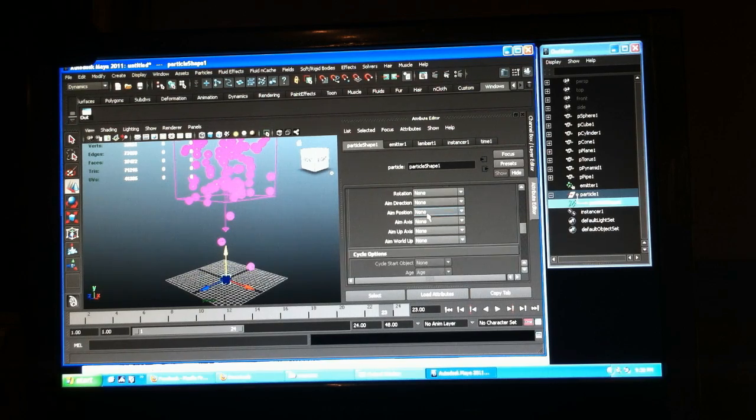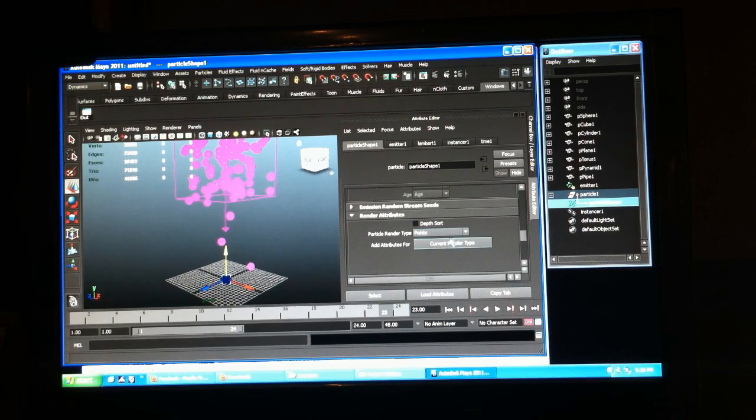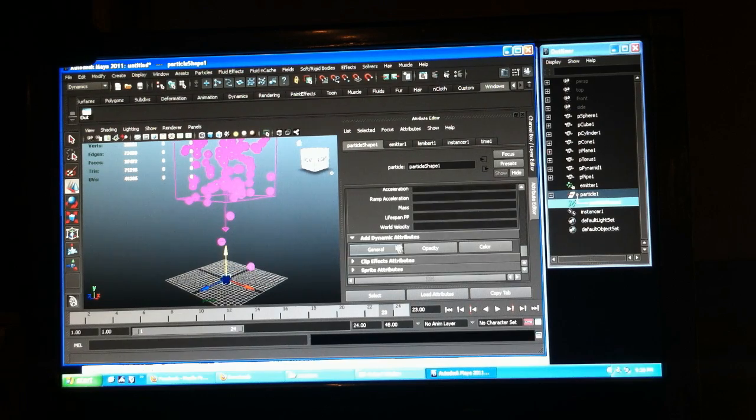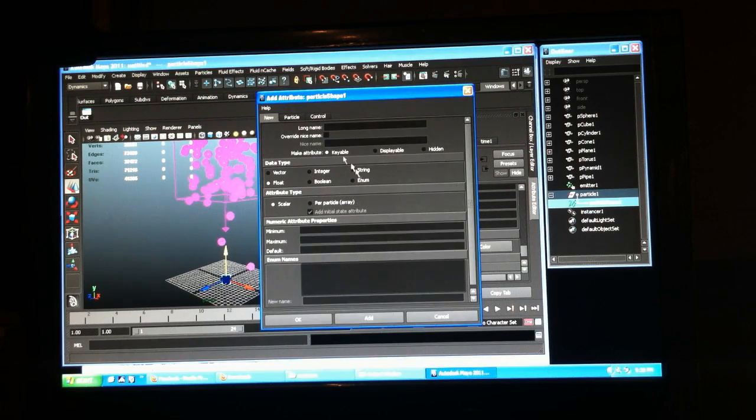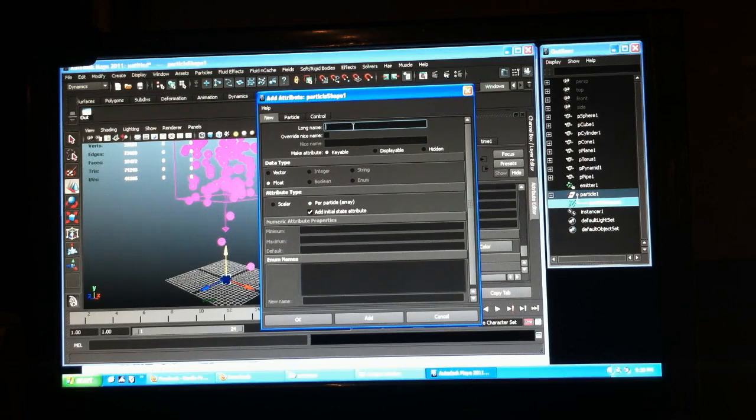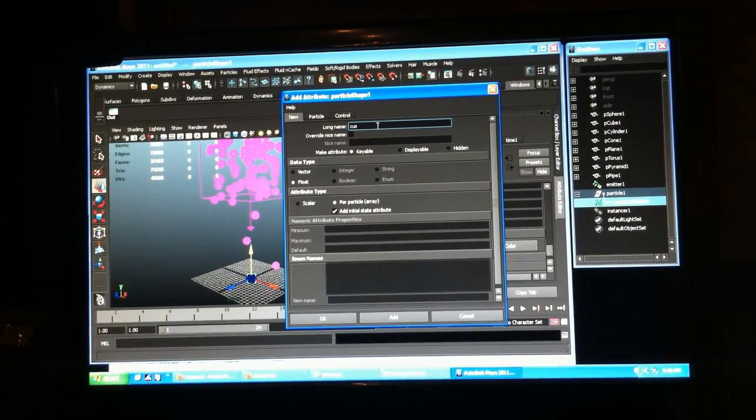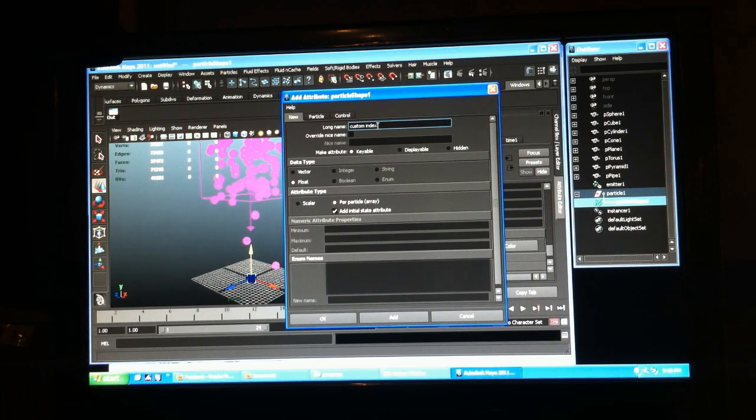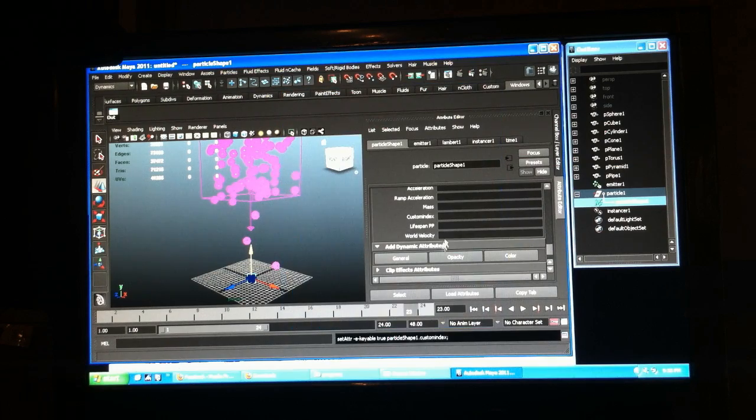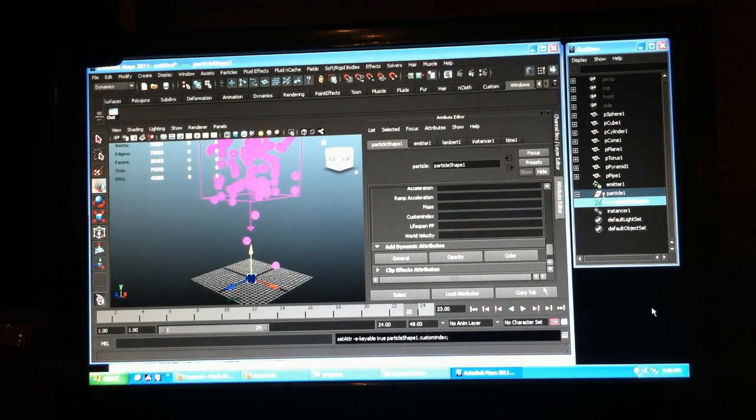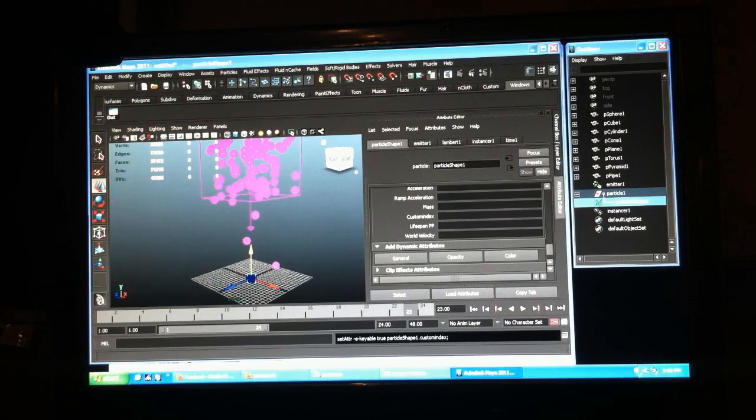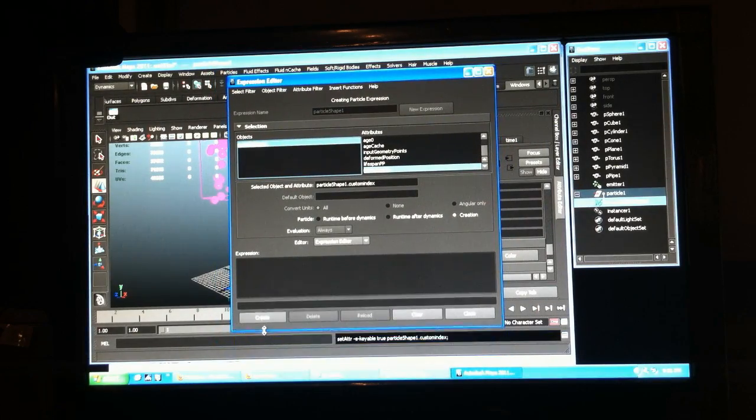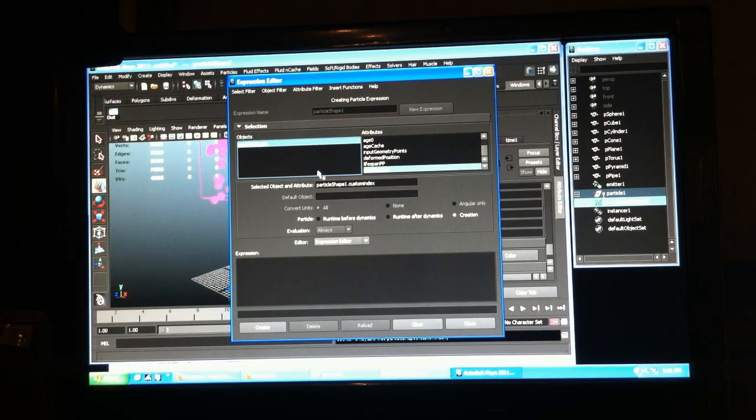We're going to create an attribute, per particle attribute. It's just a float, it's fine. Call it custom index and hit OK. In the creation expression, which happens at birth of each single particle since it's a per particle attribute...